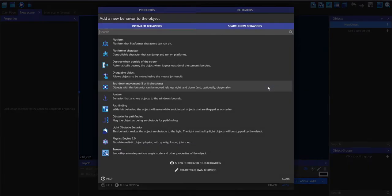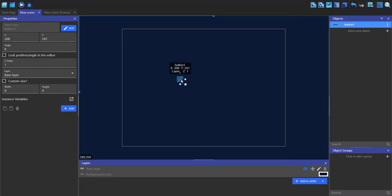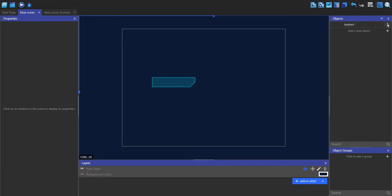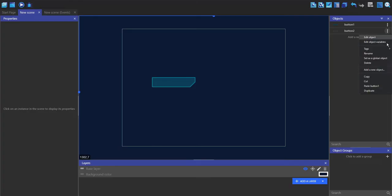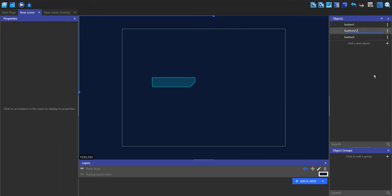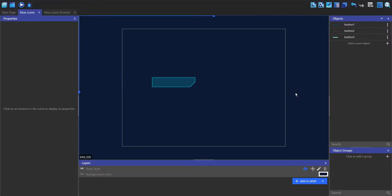In the behaviors I'm going to add a tween behavior. I can drag this in and resize it. I'll then duplicate this and call it button two, changing the image, then duplicate again to make button three and change its image as well. So now we have three objects to represent the three different states.